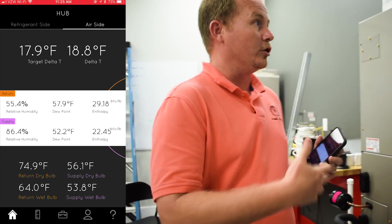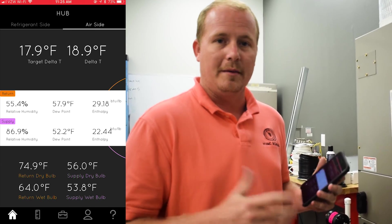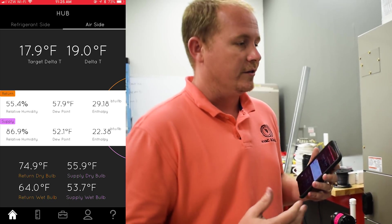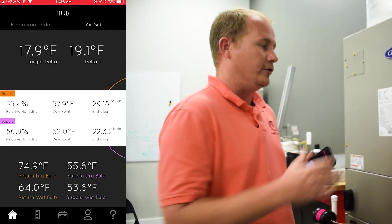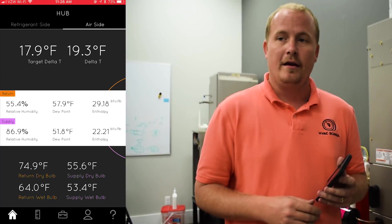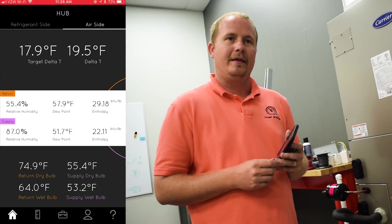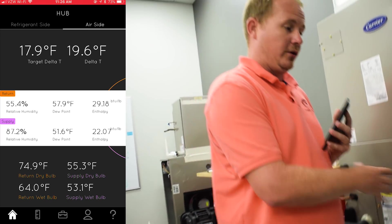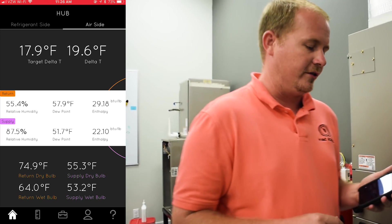You also need to know the CFM of the system — how many cubic feet of air is moving through it. On this system, we've already tested it; it's right about 730 CFM. You can use a hot wire anemometer, which we've shown how to do in previous videos, or you can use the fan tables for the equipment. We also confirmed the airflow using something called the true flow grid, made by the Energy Conservatory, which is a very accurate way of confirming system airflow.